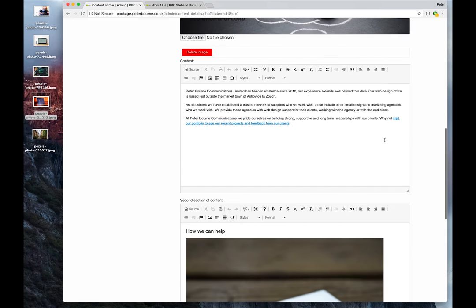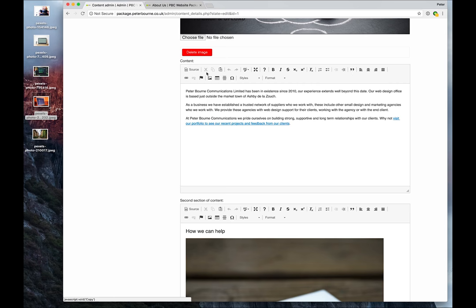There's the content editing window. I suggest you watch the homepage editing video if you want me to go through all these options, because I've gone through those in that video including adding images into your content and making links. So that's on the homepage editing video.